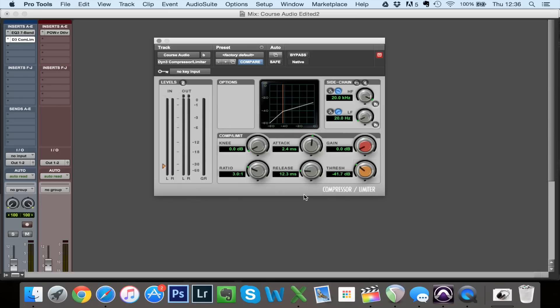So now that we've got our settings — ratio around 3 to 1 — and we can clearly hear what's going on, I'm going to bring back the threshold. In this final play I'm going to tweak the threshold, the ratio, the attack and the release a tiny bit until I find what sounds good. Towards the end I'm also going to bring up the gain so that the output gain matches the input gain.